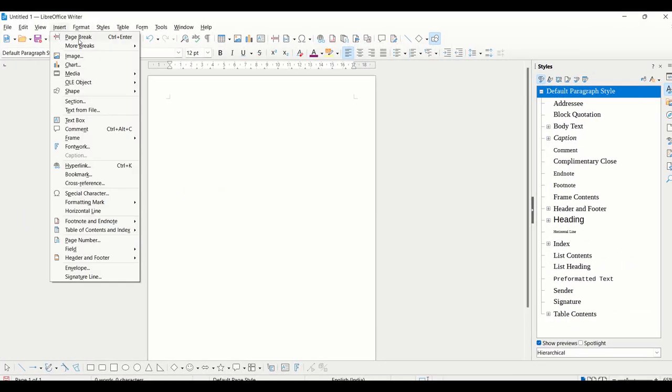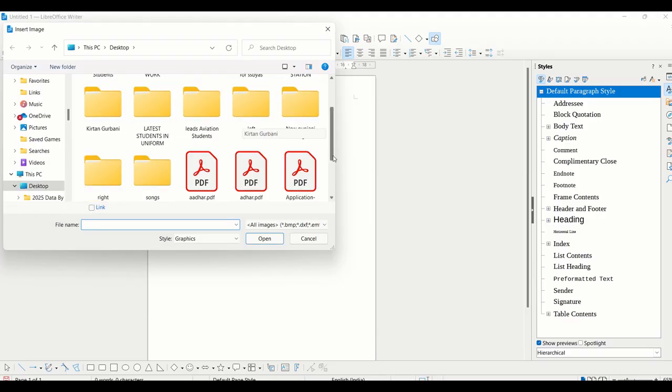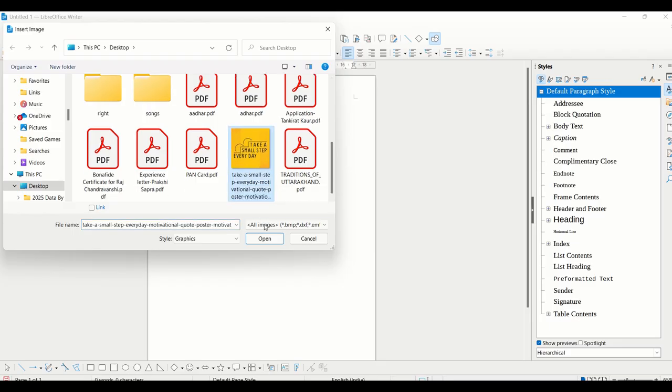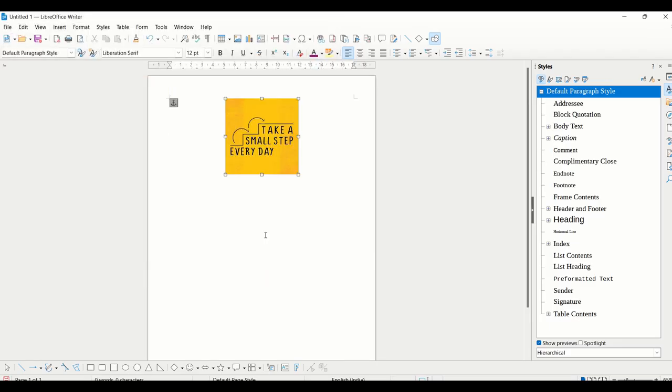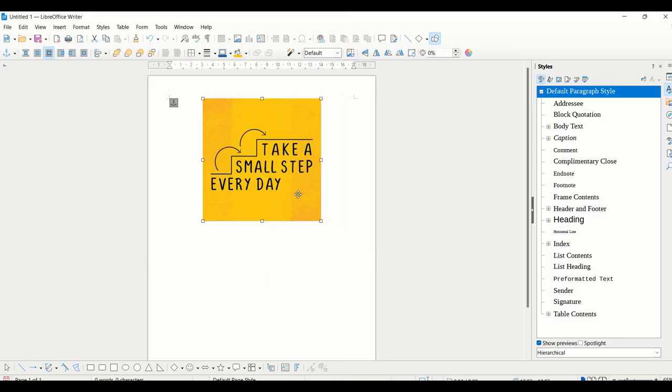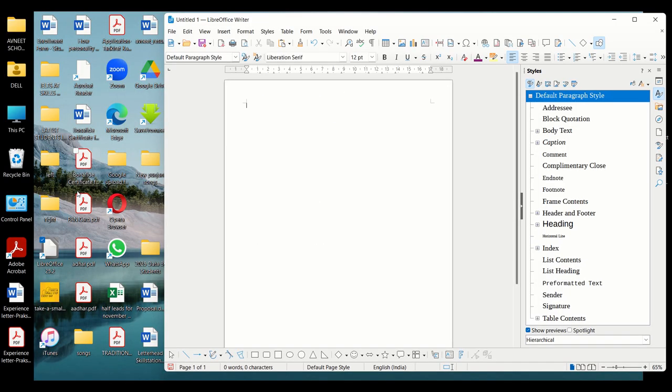It's going to open this dialog box from where you have to select the image that you want to insert, and you can simply see the image getting inserted in your document. The second method is drag and drop. You have to locate your image and drag it to your Writer document.